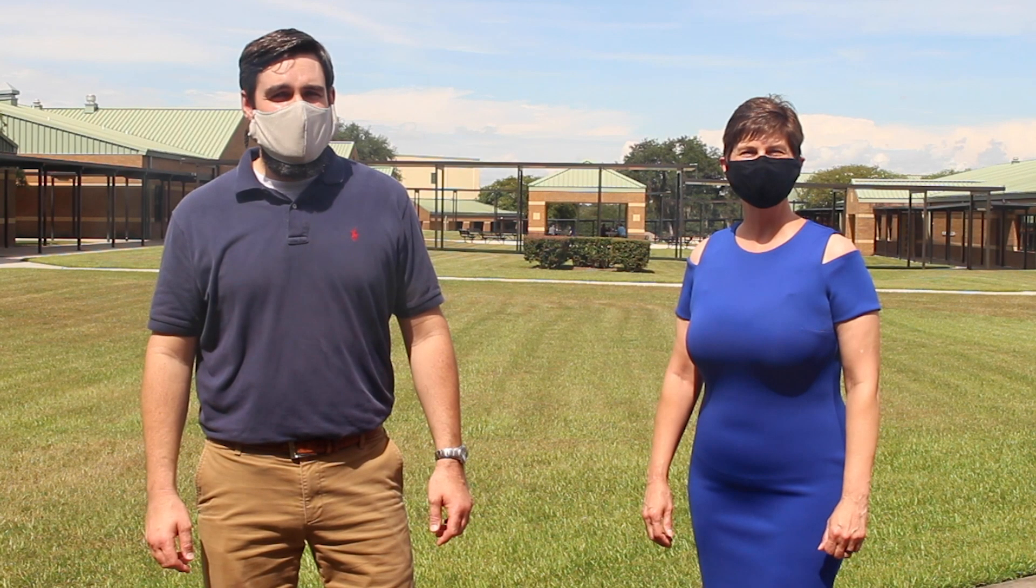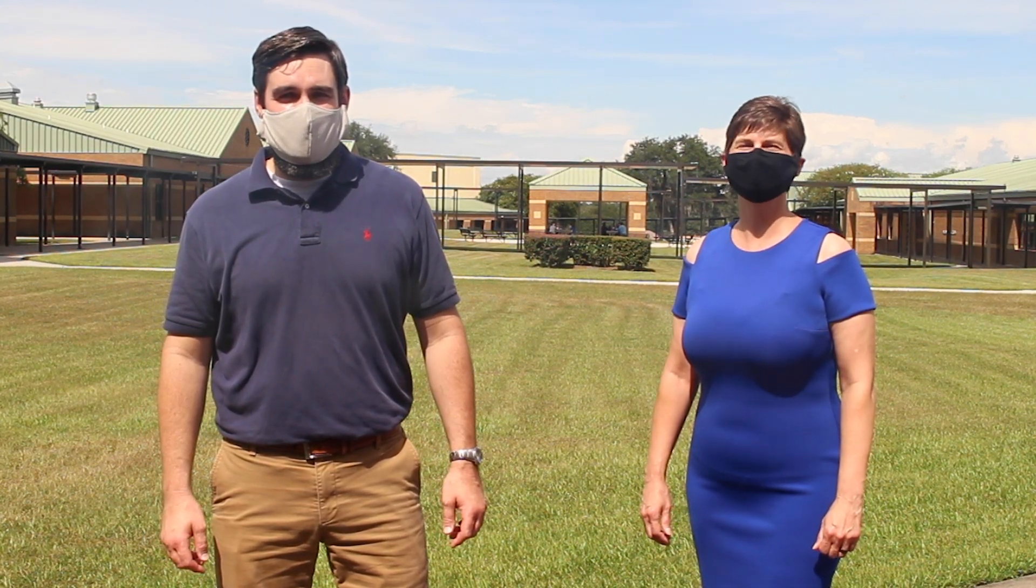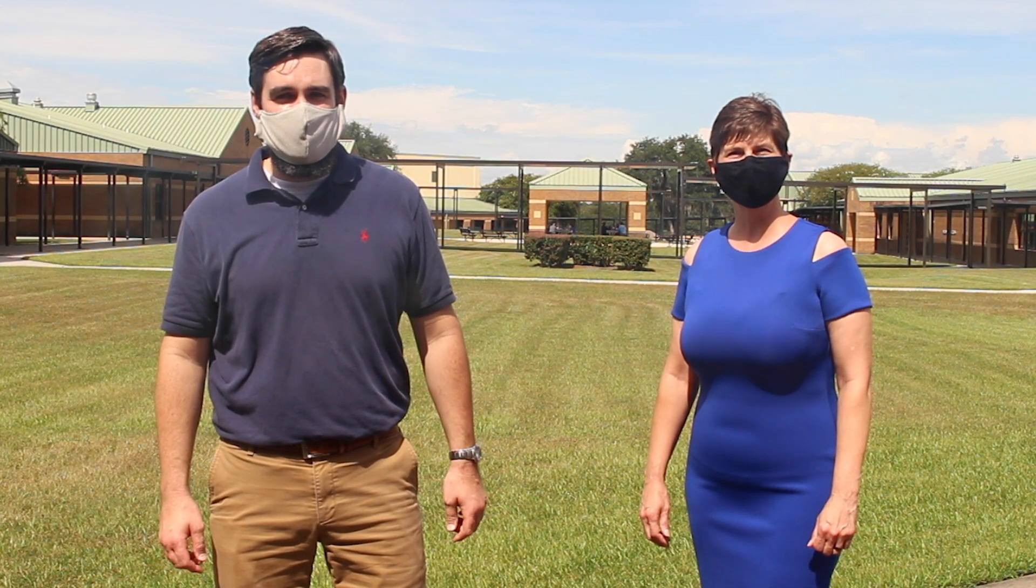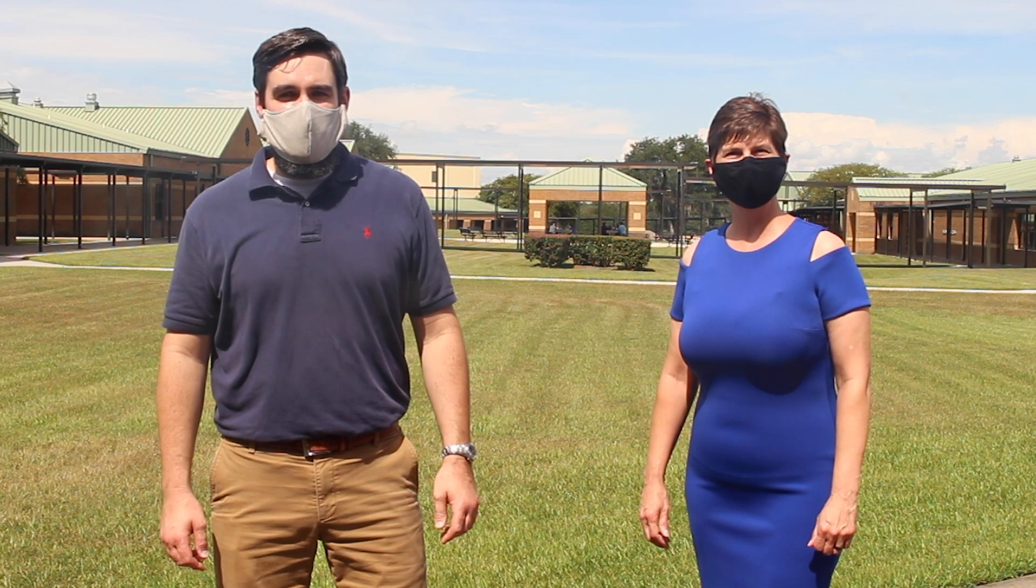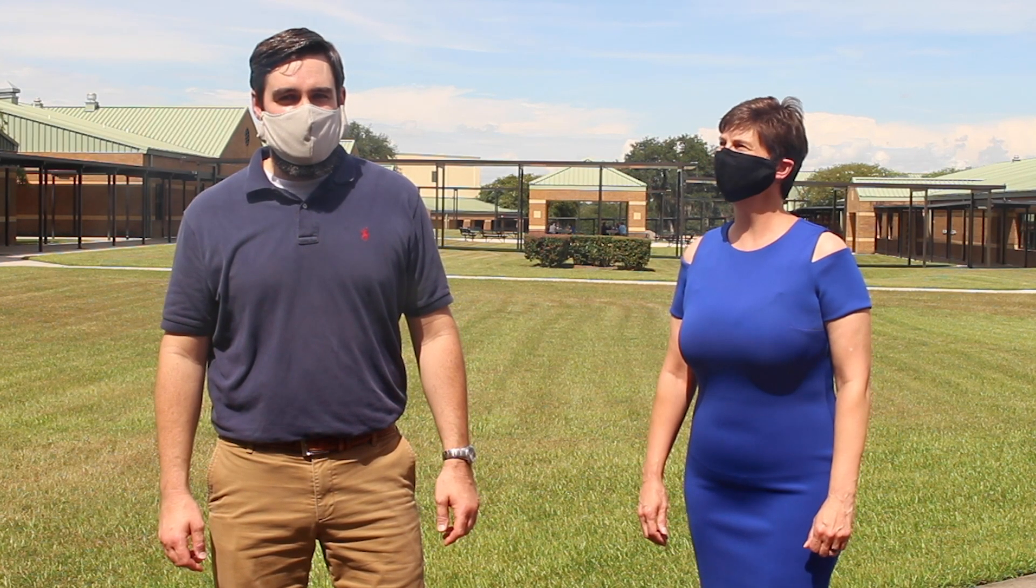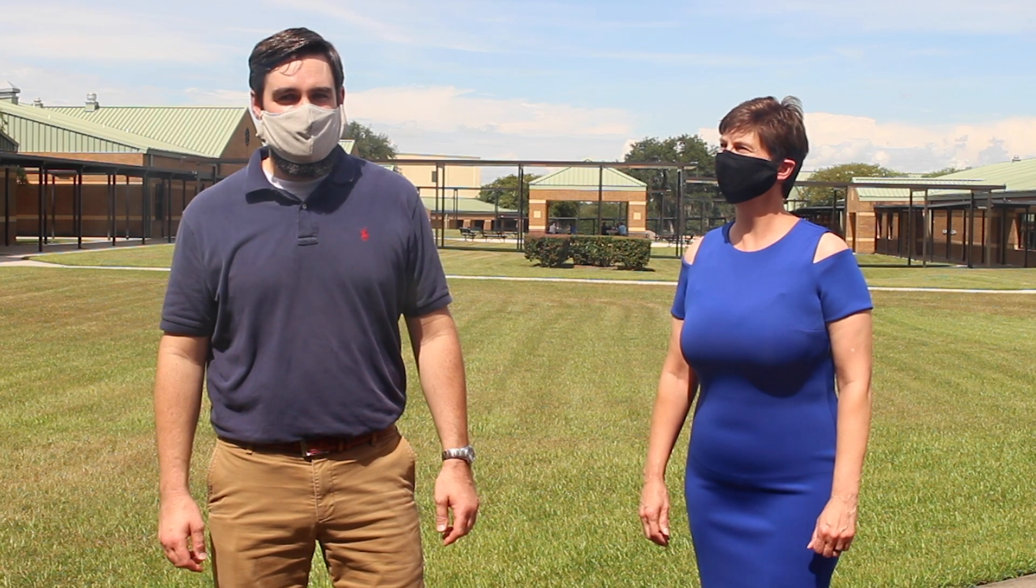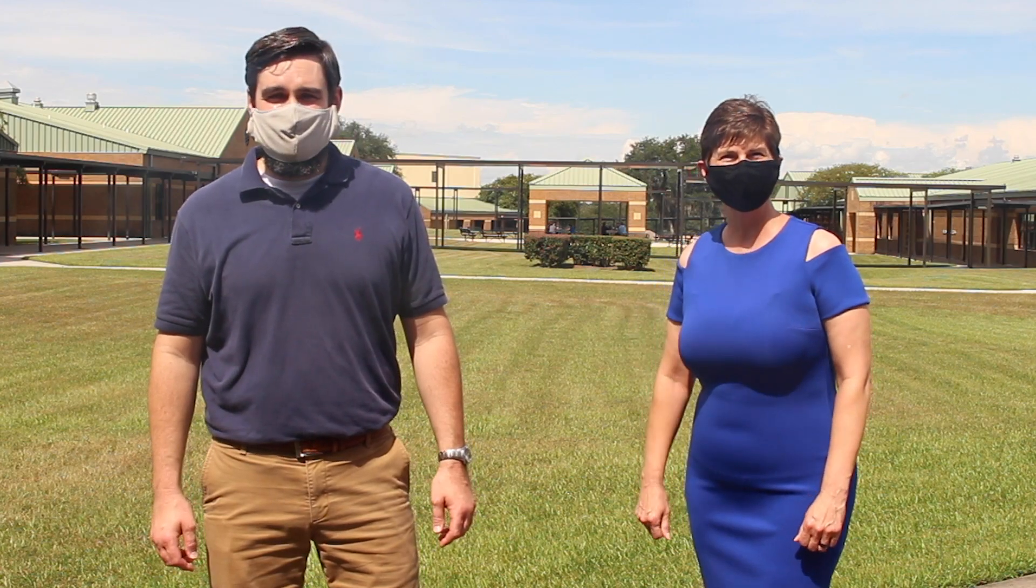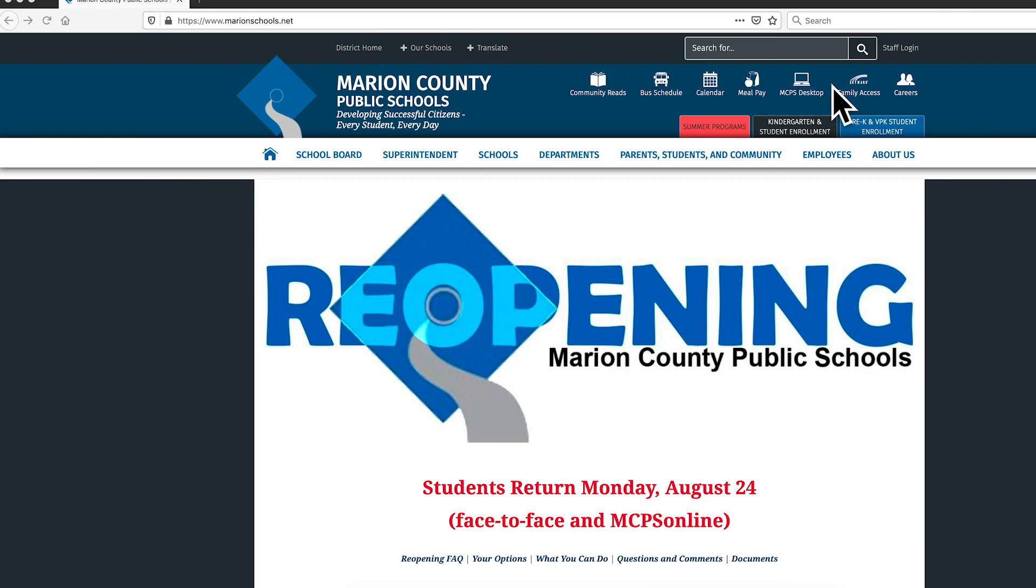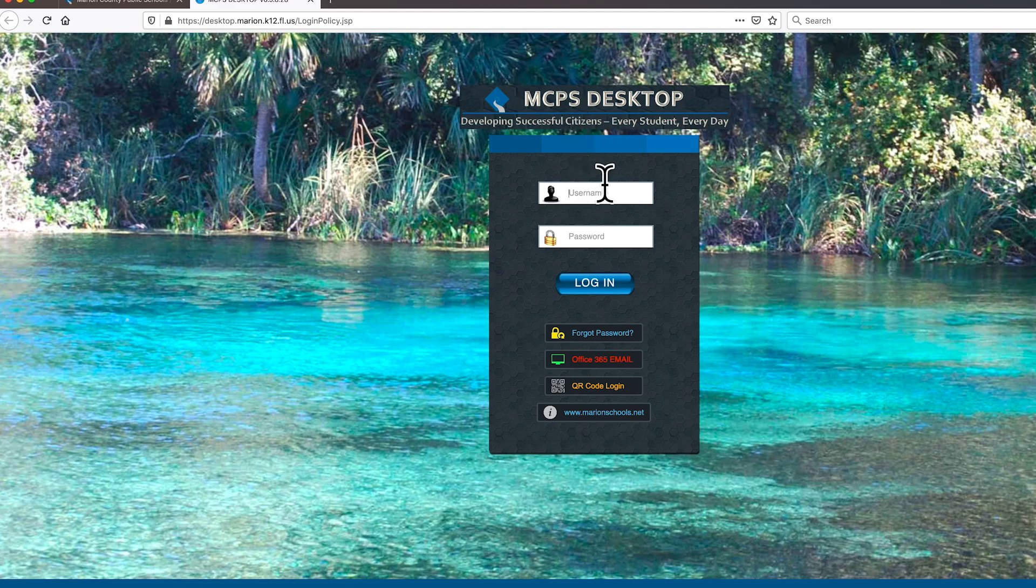I bet after watching that video, you're pretty excited to get started, but you might also have some questions. Don't worry, we will walk you through how students will be accessing your classes. Let's go! First, you go to marianschools.net. From there, students will locate the MCPS desktop icon on the top right. Once here, students will type in their username and password combination.